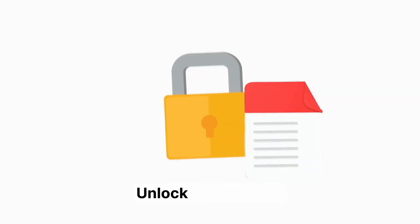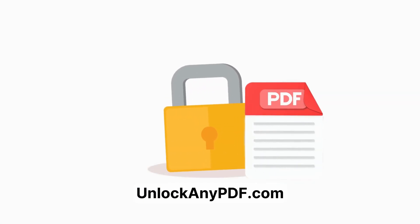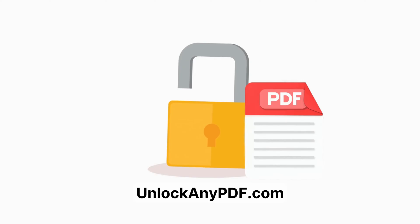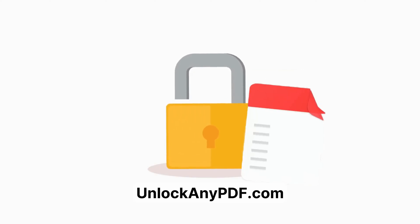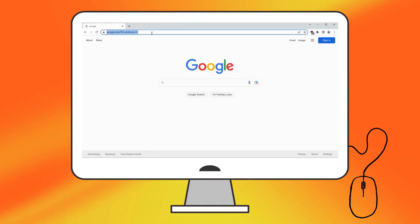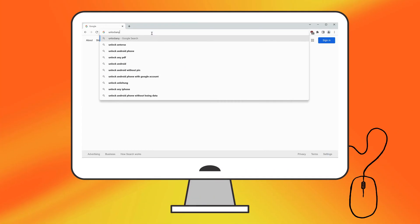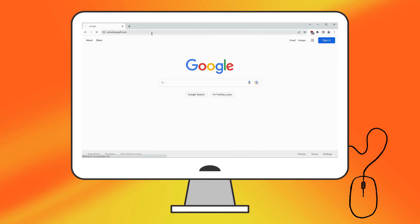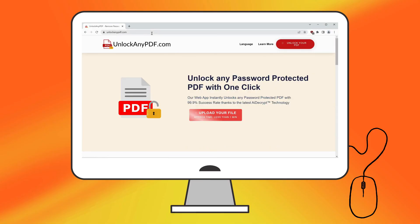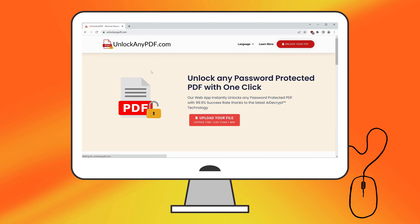Now let's walk through how to use UnlockanyPDF's AI Unlocking Assistant. Open your browser and search for UnlockanyPDF.com. This website allows you to unlock password-protected PDFs in a few simple steps. It uses state-of-the-art AI decryption technology, similar to ChatGPT, and boasts a 99.9% success rate.